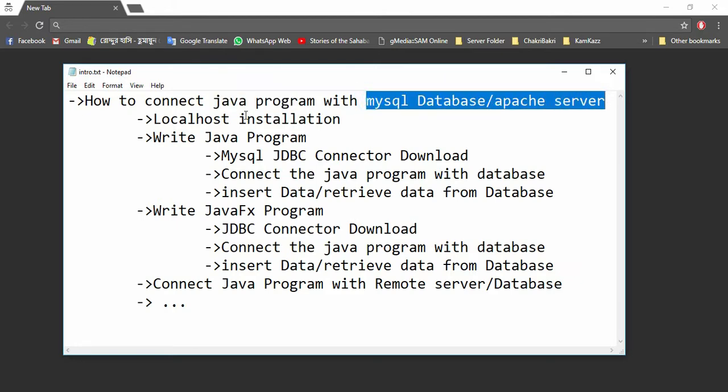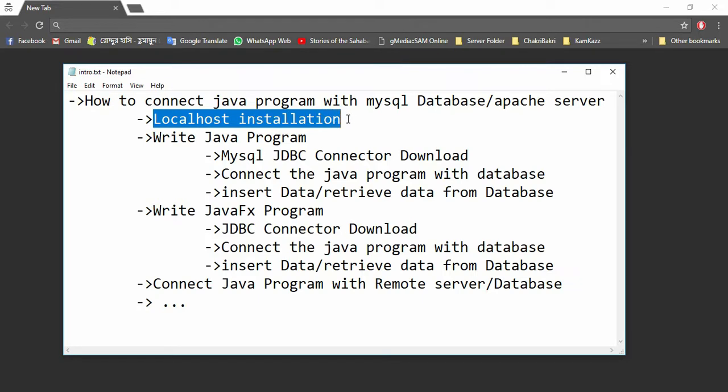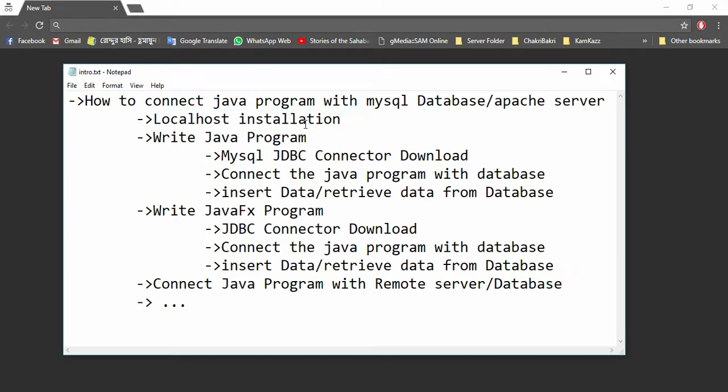I have split this tutorial into different sections so that you can go through easily. In the first video, I will give the installation procedure of localhost. What is localhost? Localhost is nothing but making this PC or our working PC serve as a server, and I will use Apache server in this PC.